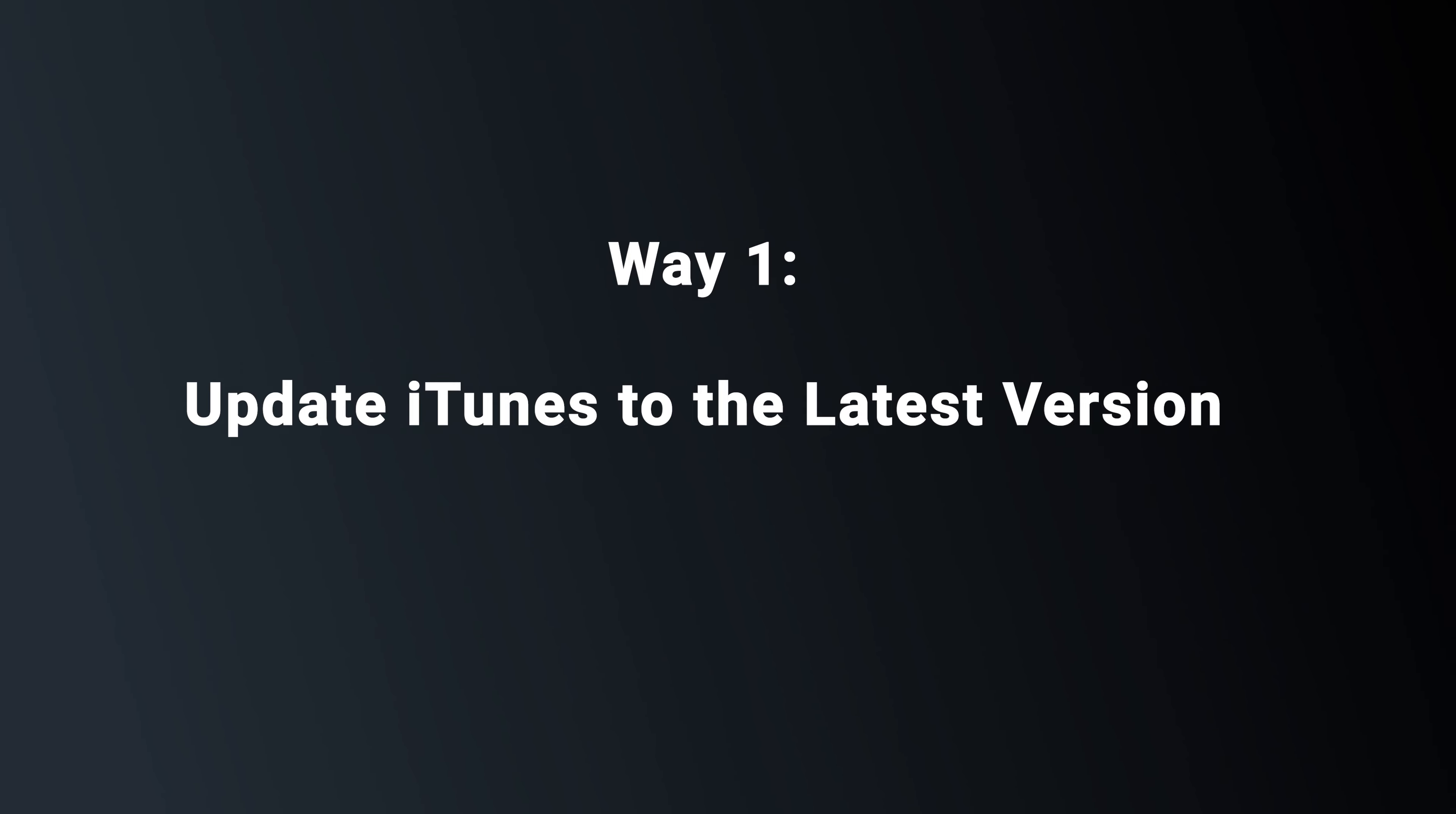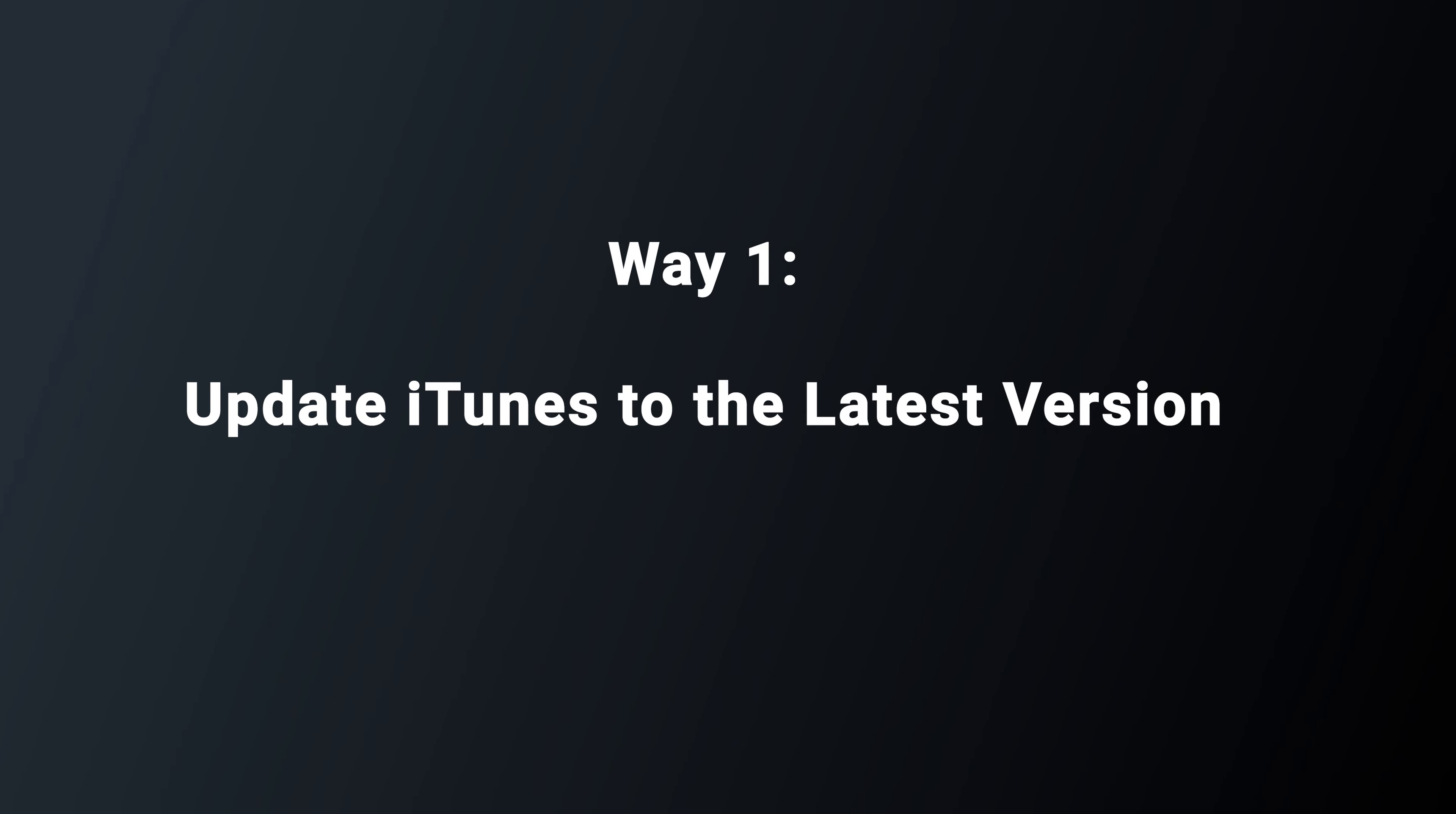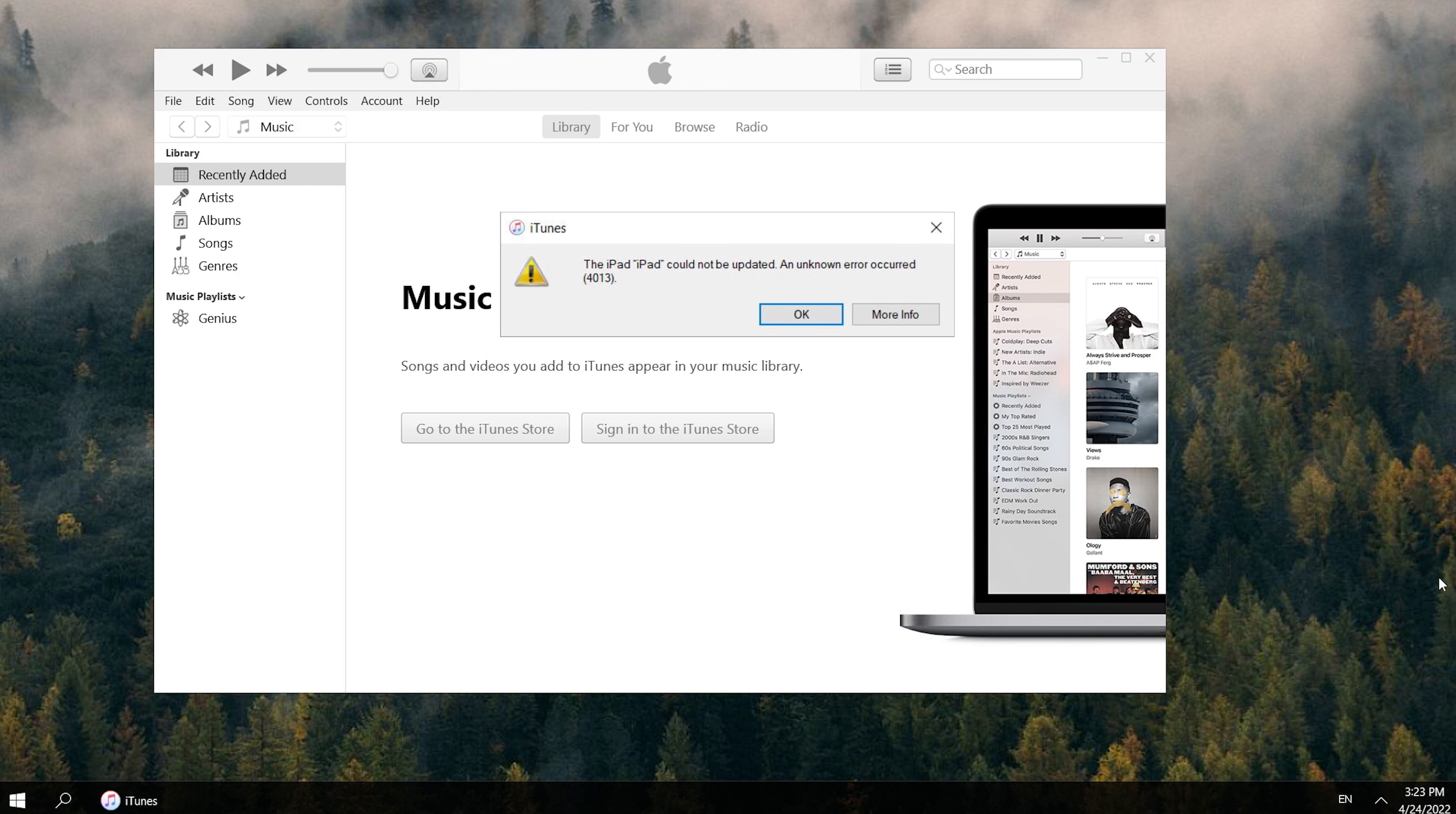Way 1. Update iTunes to the latest version. The most common reason behind facing such errors like Error 4013 iTunes is software. Simply updating your iTunes to the latest version could fix the problem.